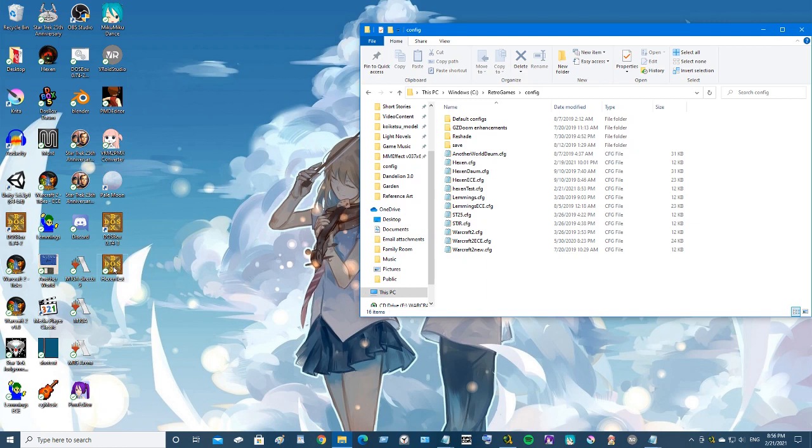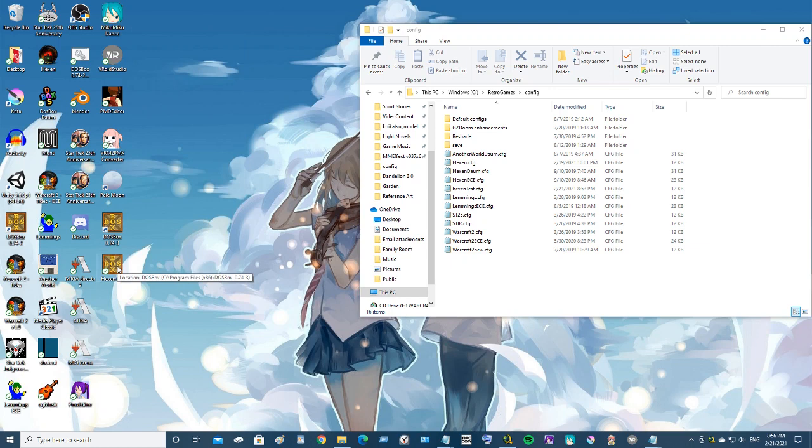Now you can make different shortcuts for different games. All you have to do is point it at DOSBox and tell it to open up the config file for the particular game that you want. You just have to make a config file for each one.